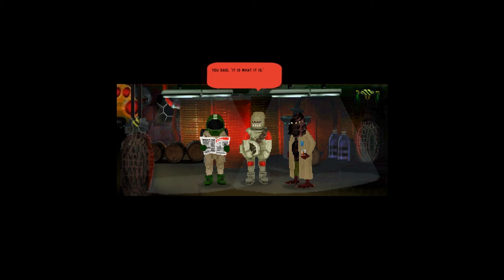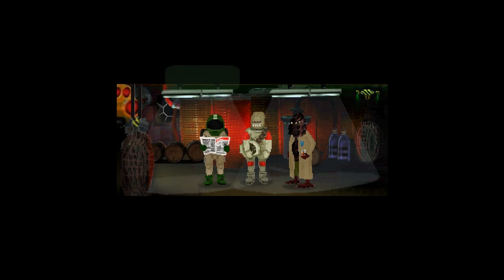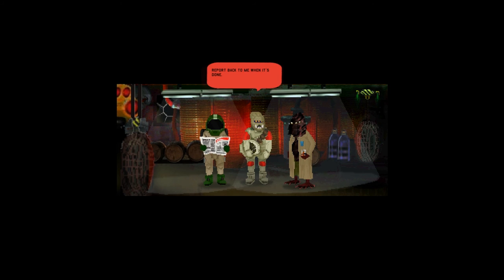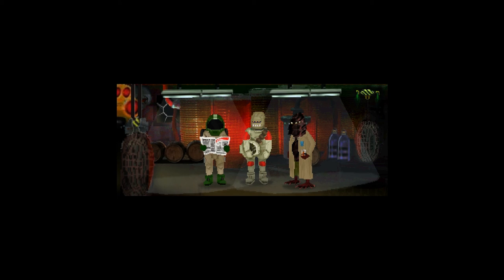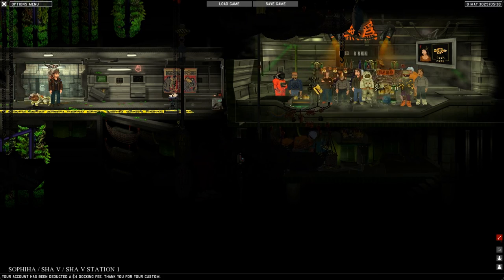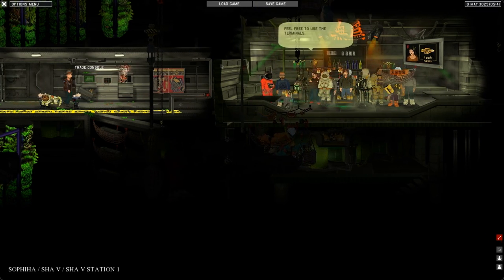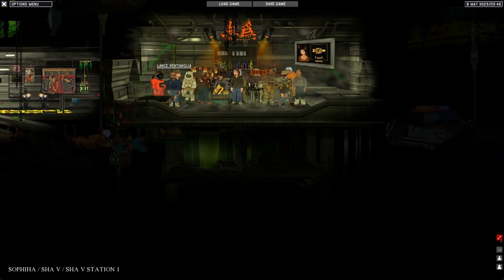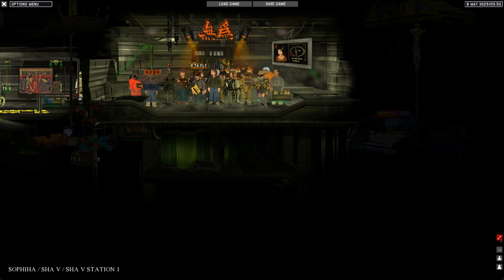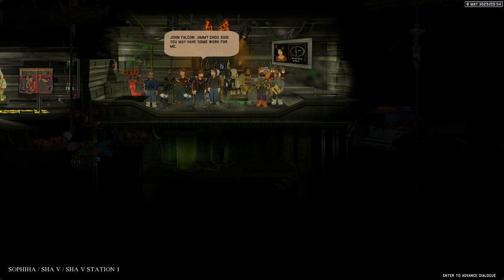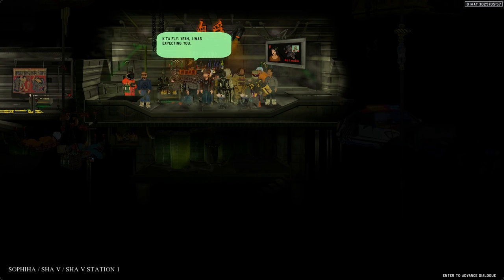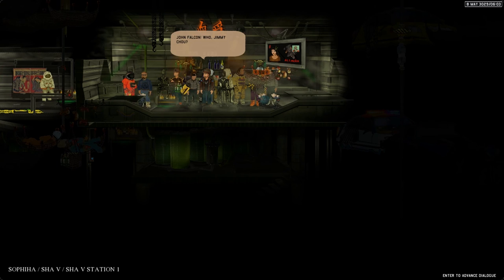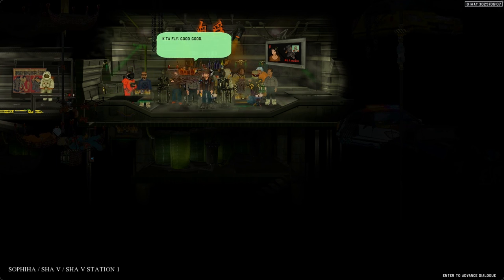Fucking spacers looting my derelicts. These guys are busting my balls. His name is Falcon, John Falcon. We warned him twice already. Right, then take him out. It is what it is. I hate that phrase. Okay sure, I'll wait for him outside the station and bam, right up his shitter. Report back to me when it's done. In five minutes John Falcon will die.